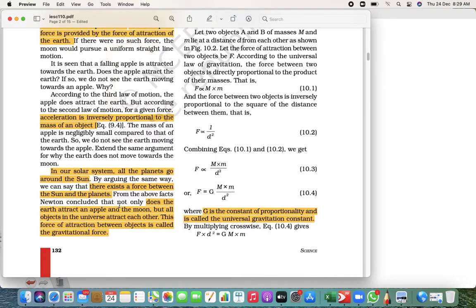All the planets in the solar system go around the Sun. There exists a force between all the planets. All planets stay in their place — they revolve in their own orbit and do not move from one place to another.